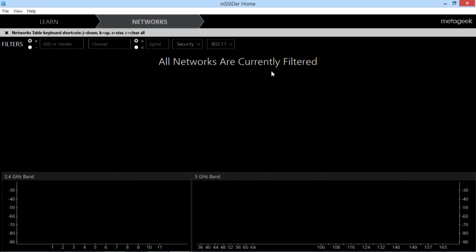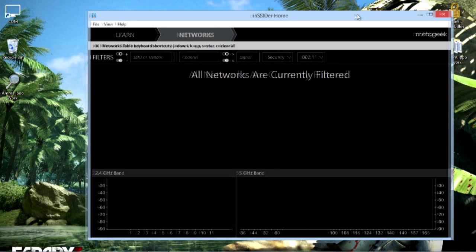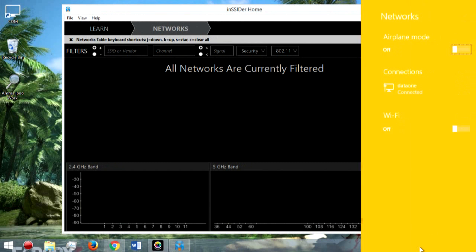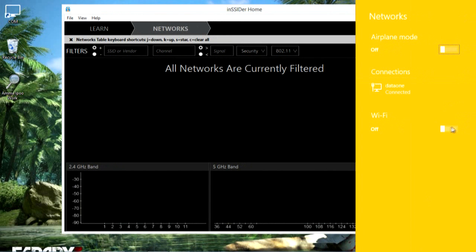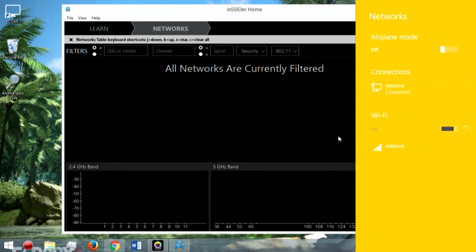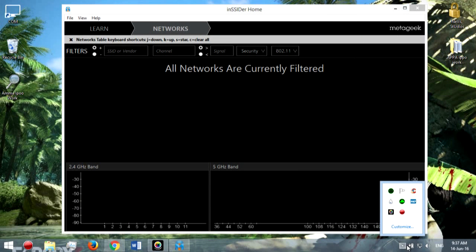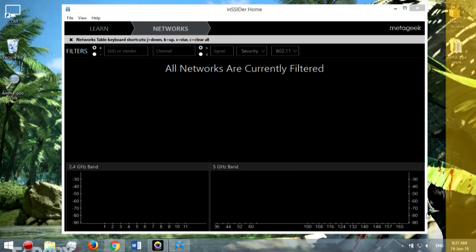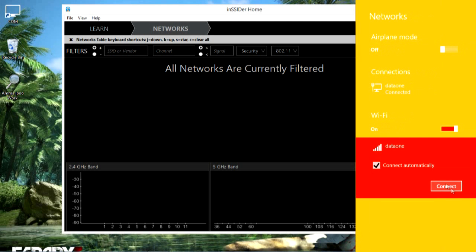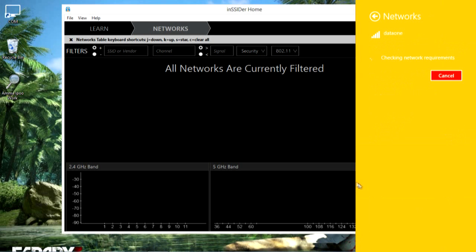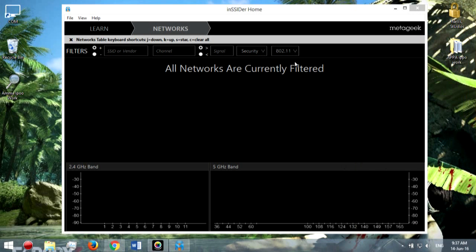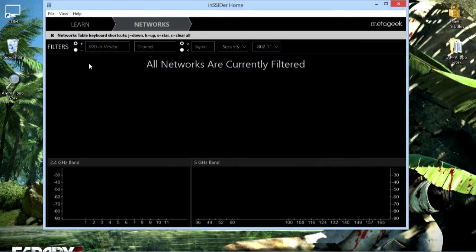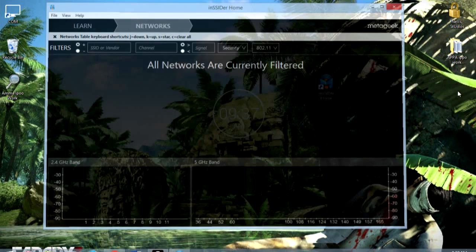All networks are currently filtered. That means it's not showing any of my WiFi because I just turned off my WiFi. I just need to turn it on. Connect. What happens right here is you'll see your WiFi, you can see your network, your name and the channel.